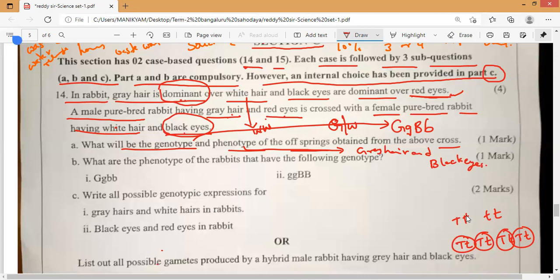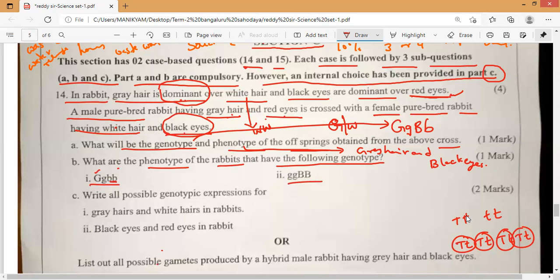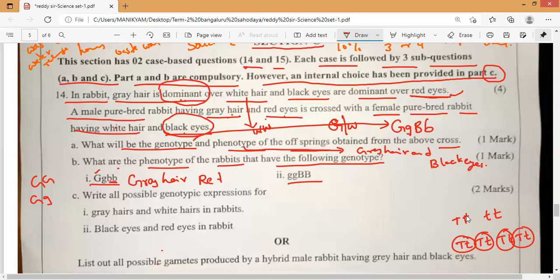Next: what are the phenotypes of the rabbits that have the following genotypes? This is the genotype they have given — what is the phenotype? Capital G G and small b b. Capital G means gray hair — yes or no guys? Whenever you see either capital G capital G or capital G small g, it is gray hair. And small b b means red eyes. That is what you have to remember.